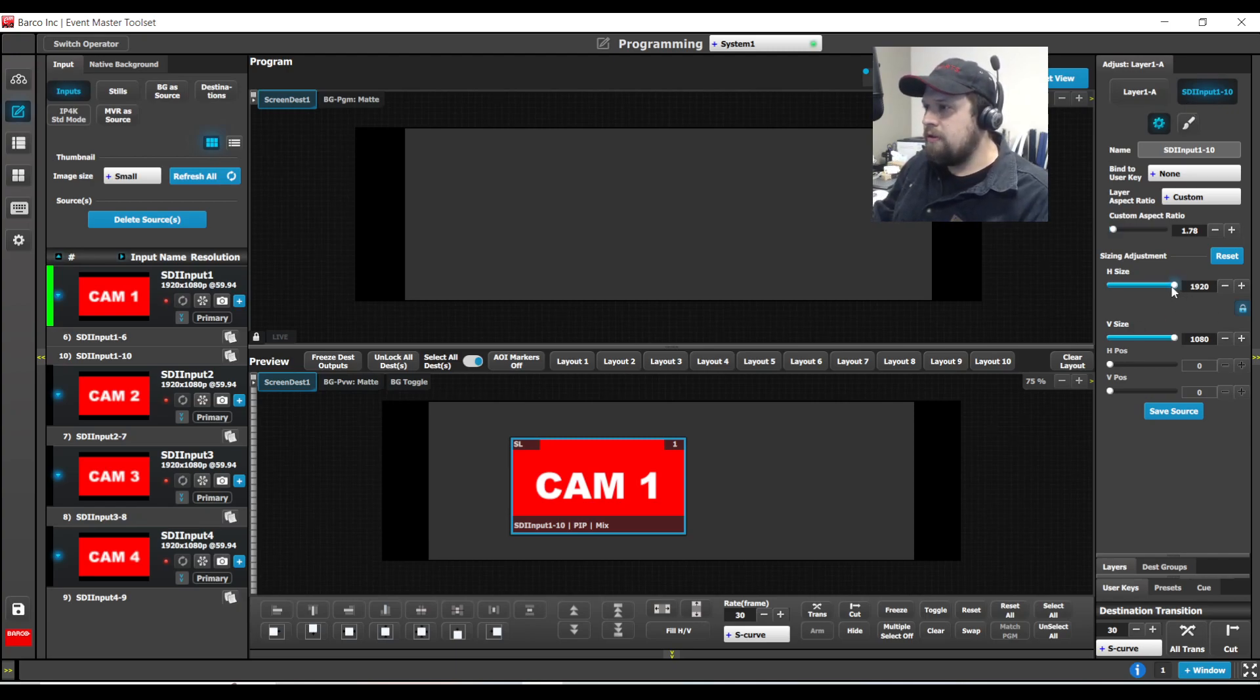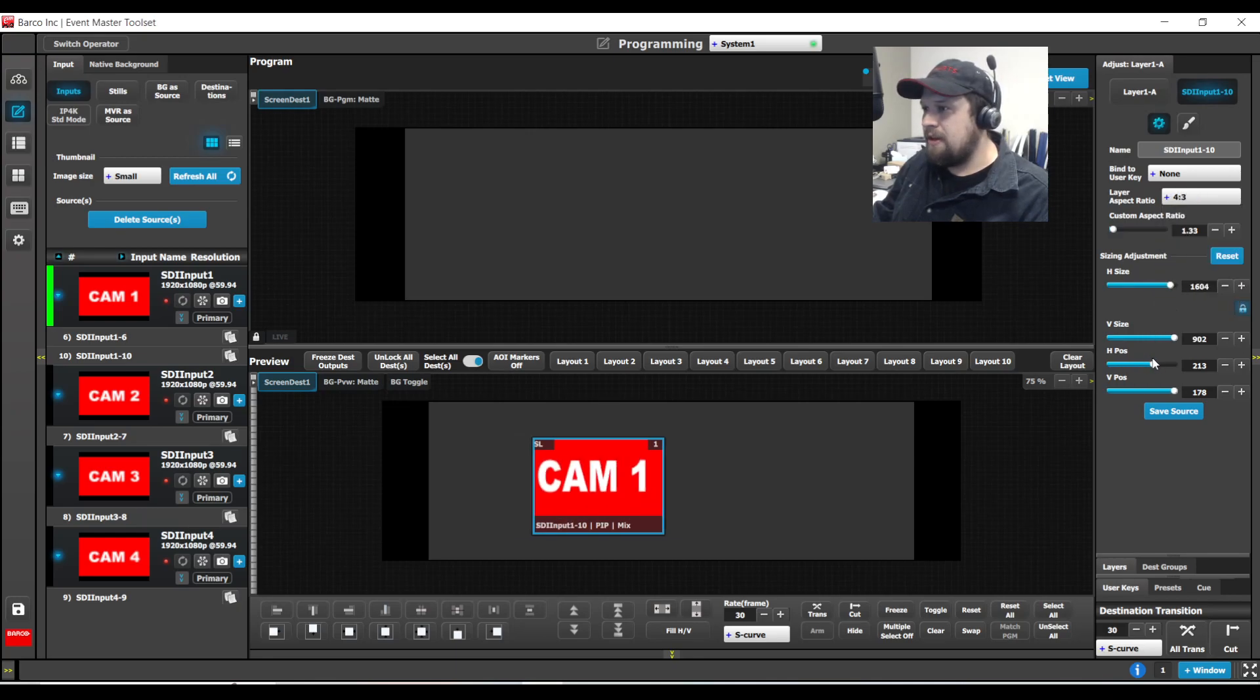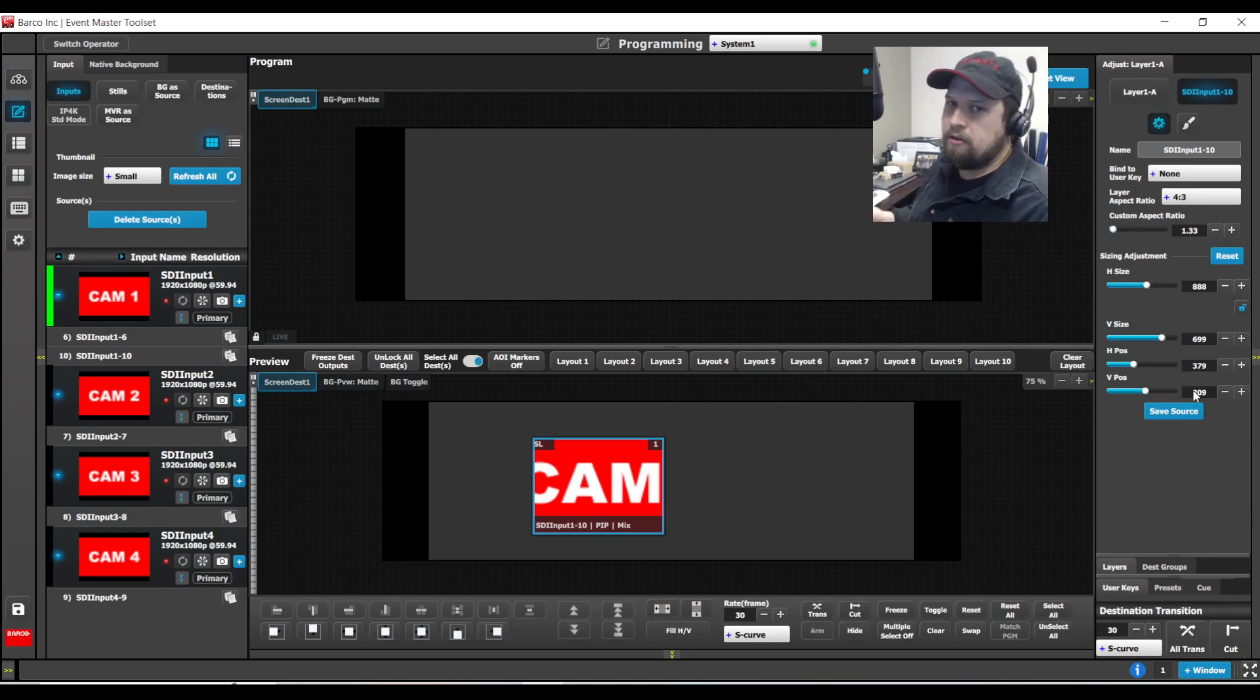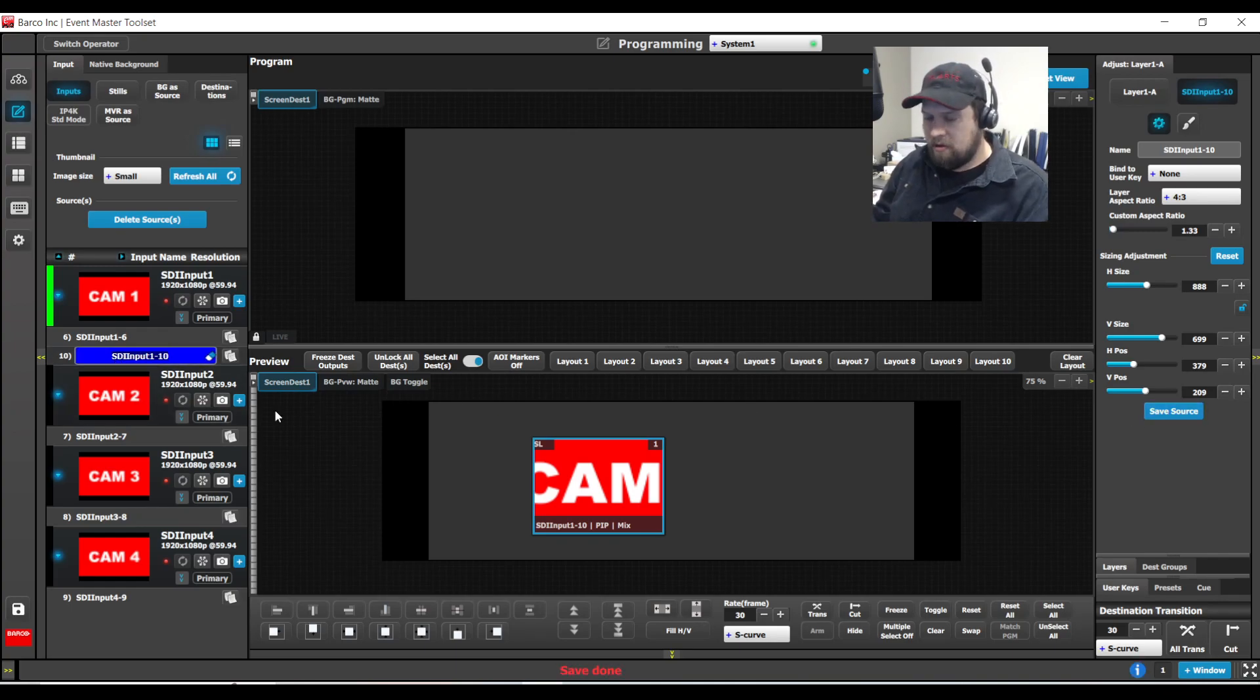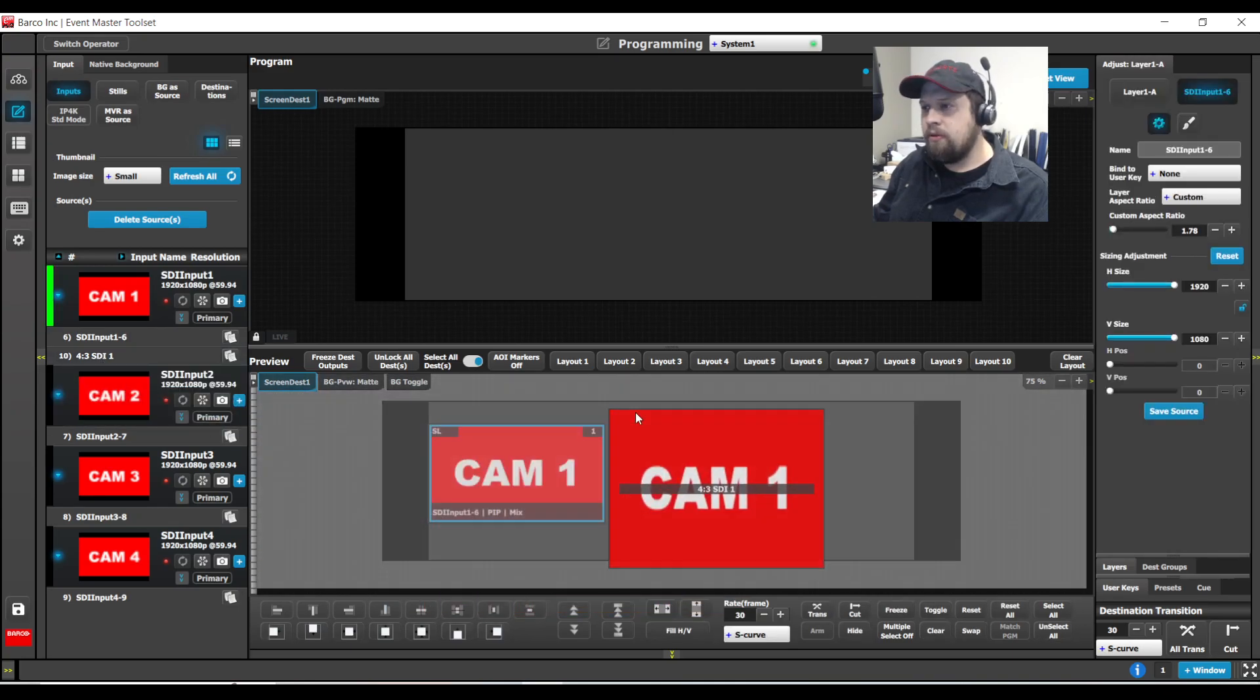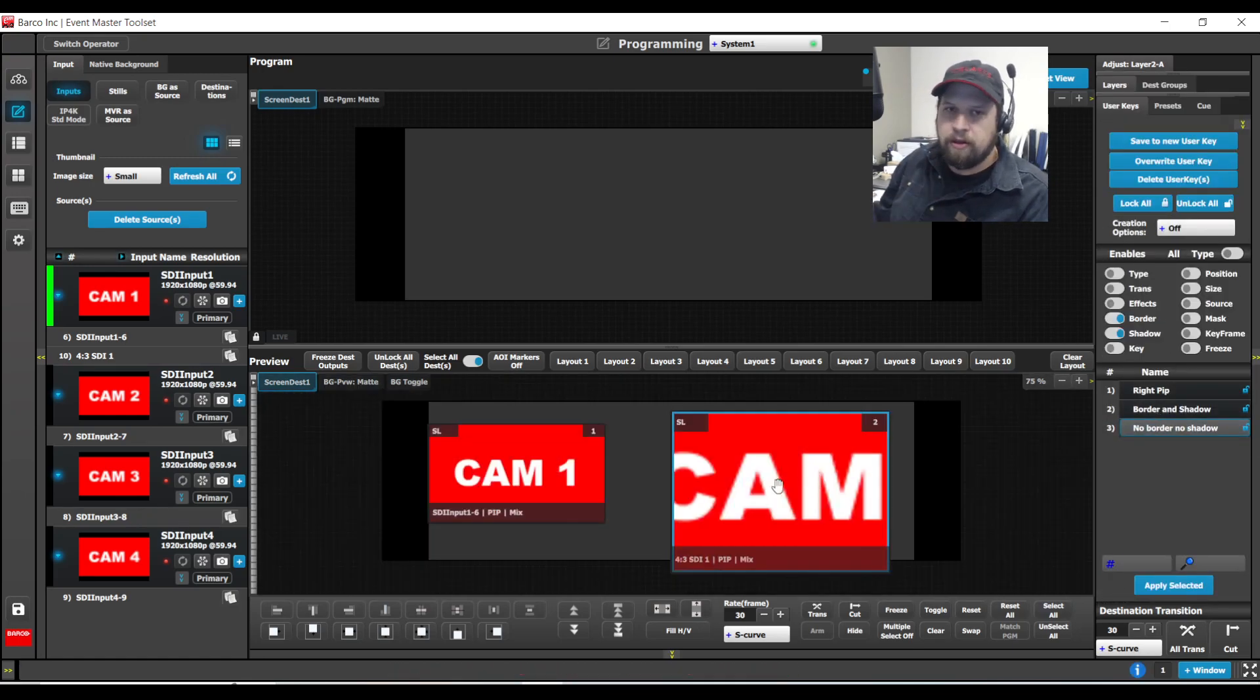So under source adjustment, you'll have things like sizing adjustment. So maybe you want to zoom in on a source. We also have the ability to change the aspect ratio. So maybe I want to make this 4:3, and then I can change the horizontal size to compensate for it. So I can have a 4:3 version of the source. Rather than having to apply a user key that does the mask and the alterations, I can actually make this source 4:3. If I hit save source, call this 4:3-SDI1. And now I can bring in the original source or the new 4:3 source. Now note the border and shadow is still enabled. That is correct because it's a layer property, but just turn that off with my user key that we made.